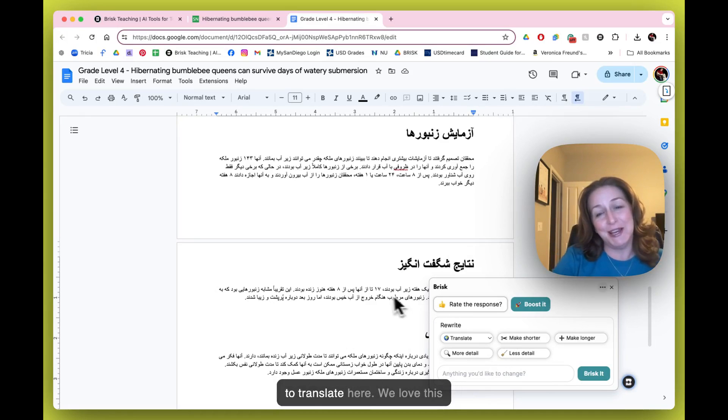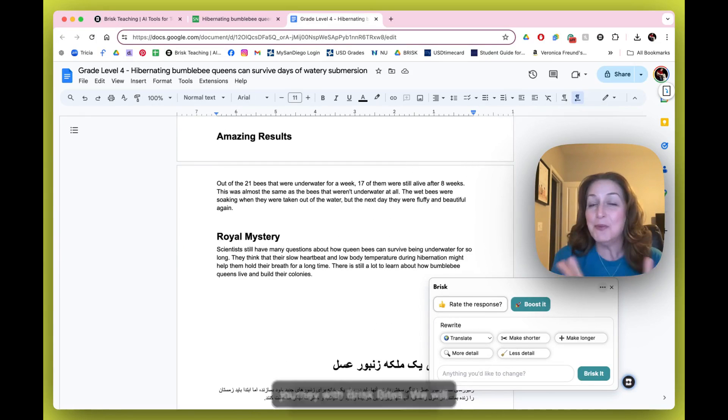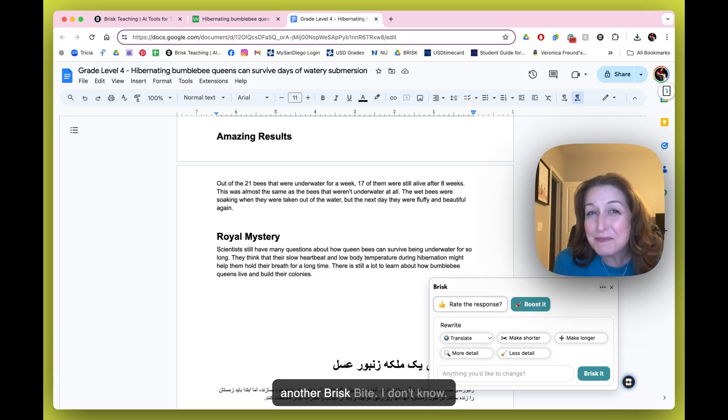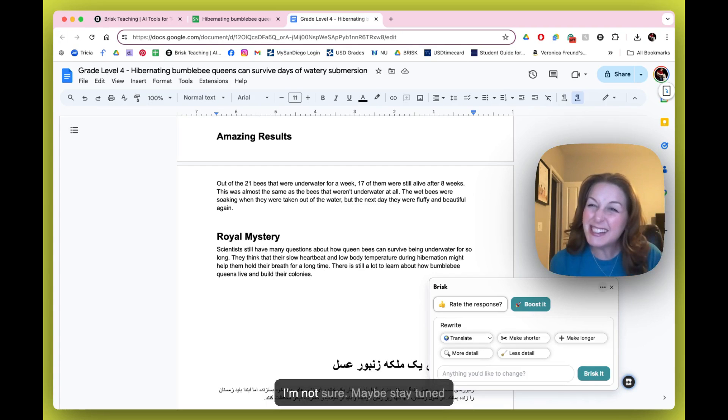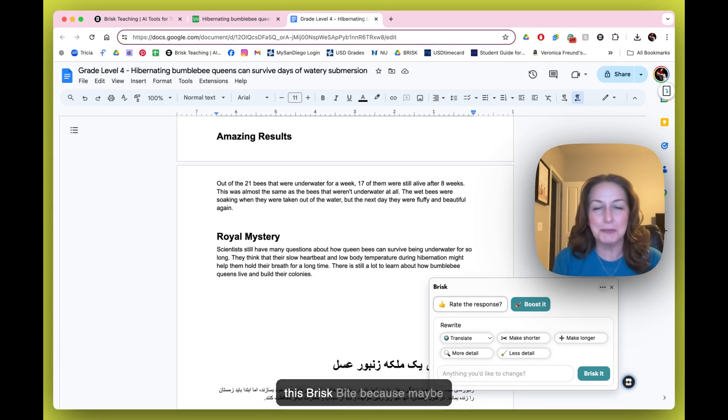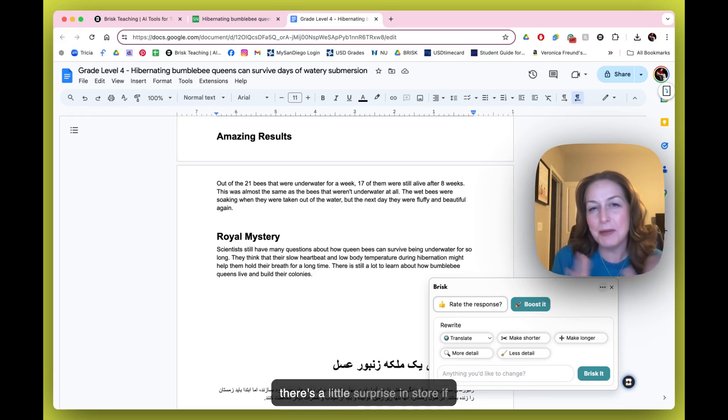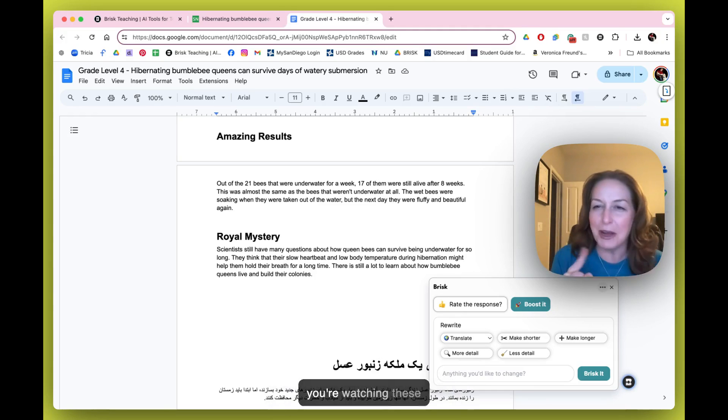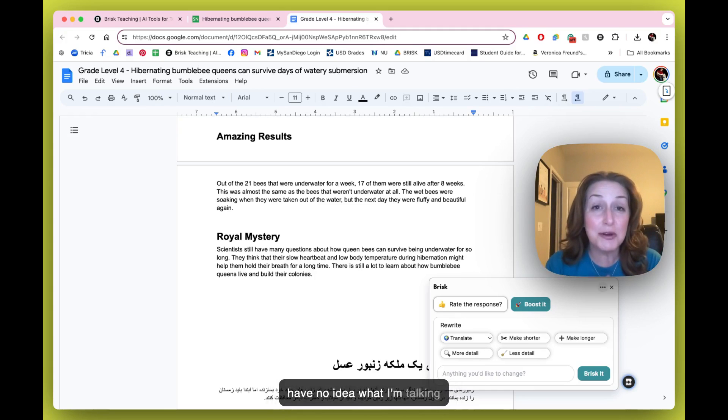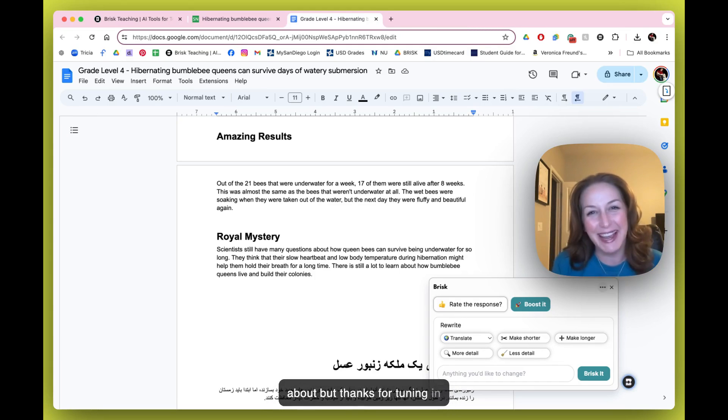We will not see you back here for another Brisk Bite. I don't know, I'm not sure. Maybe stay tuned and see if anything happens after this Brisk Bite because maybe there's a little surprise in store if you're watching these chronologically. If you're not, you have no idea what I'm talking about, but thanks for tuning in anyway.